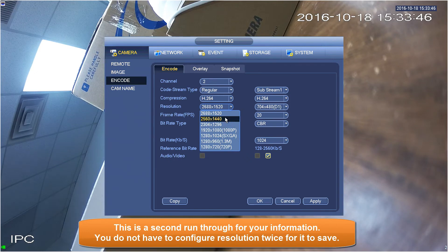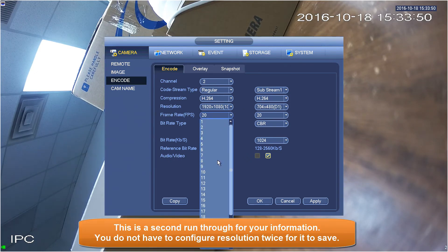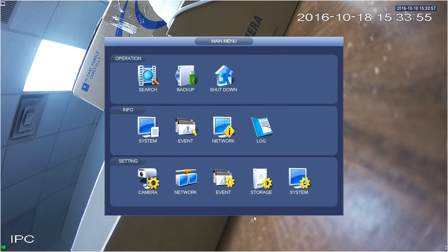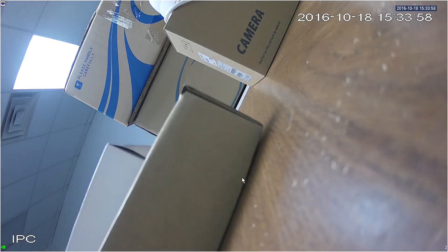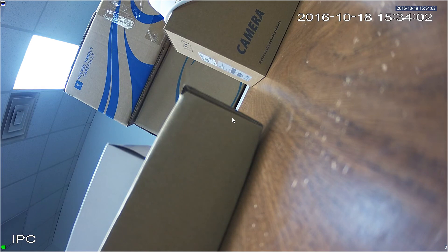As you go down in resolutions with high clarity cameras, you can actually increase the frame rate and get closer to real time. Apply, and that's all. Thanks for watching.